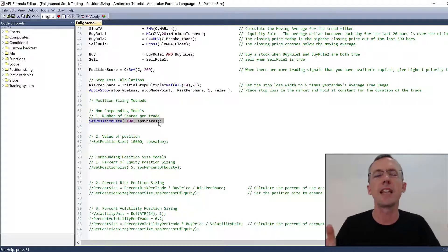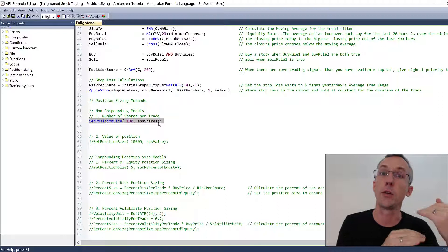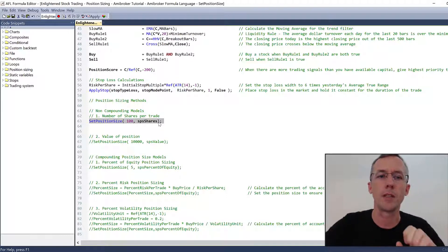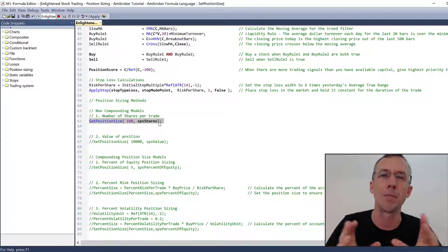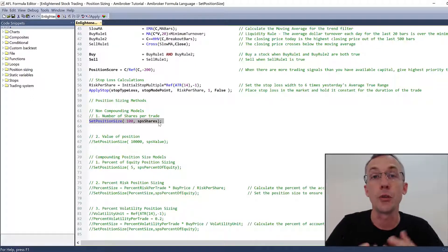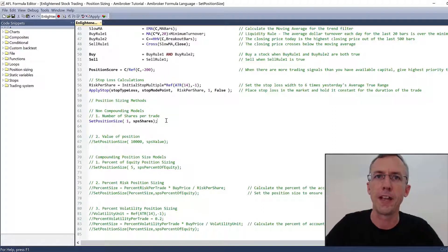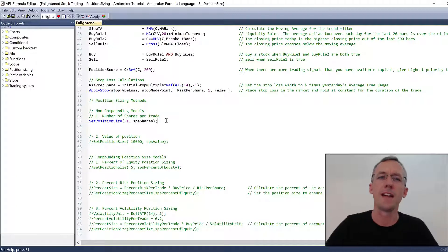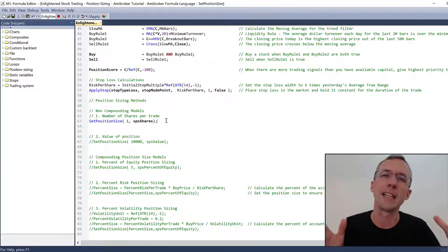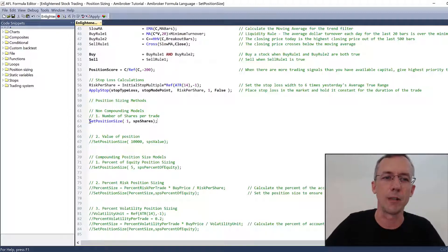So every trade will be 100 shares. In reality, you're never going to trade like that because you need to link your position size to your account size and also to the specific stock you're trading. But this can have some useful applications in backtesting - like if you were trading ETFs and wanted to check whether the edge in your trading system was stable over time, you might tell AmiBroker to buy one ETF every single time it gets a trading signal, then look at the equity curve and see the profit over time from a single contract. You'd want to make sure that profit was fairly linear over time. The number of shares per trade model is not one I'd actively recommend you use.